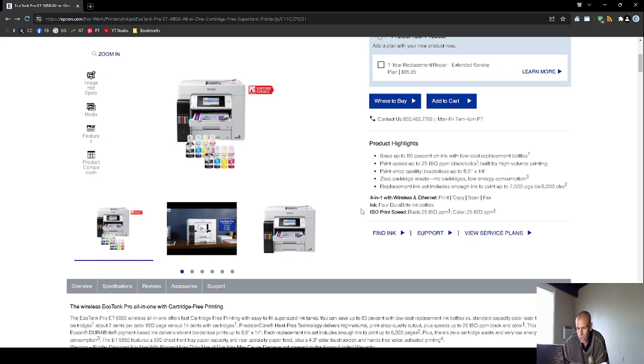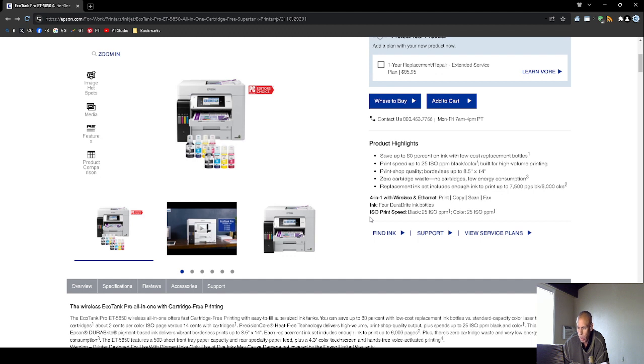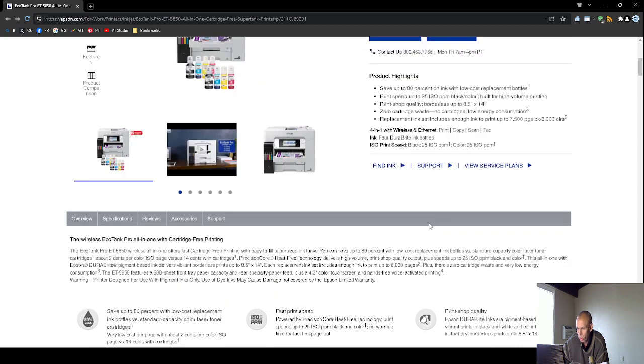It has four DuraBright ink bottles. The print speed is, I think we already went on, black is 25 pages per minute. Color is 25 pages per minute also.